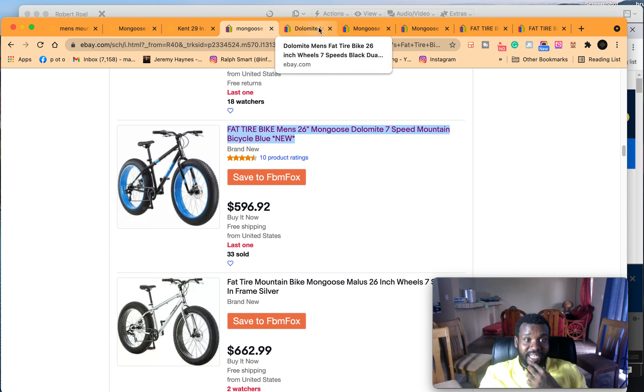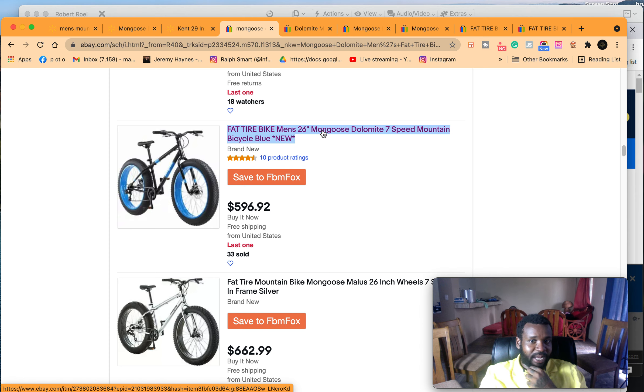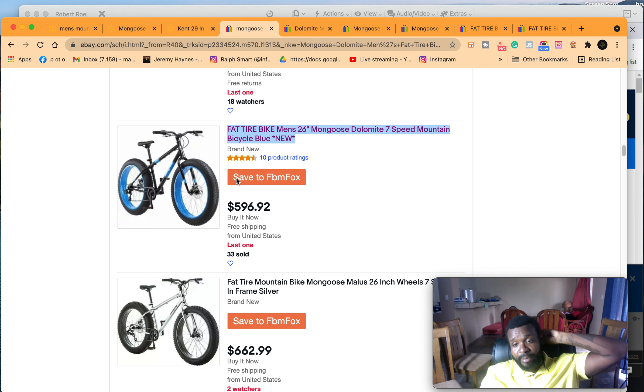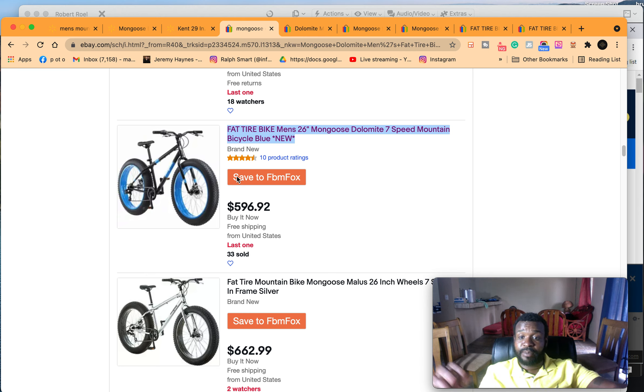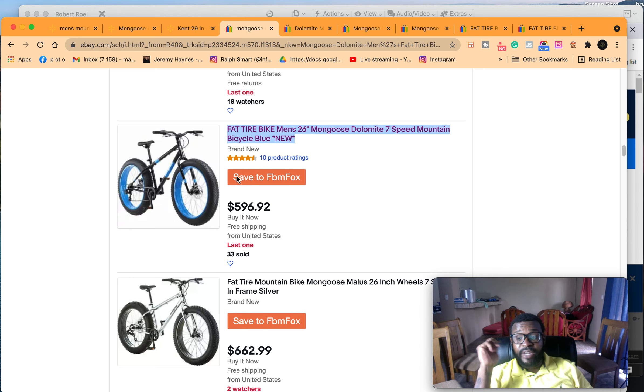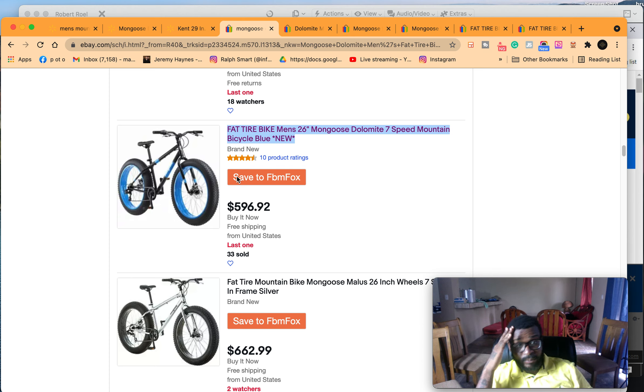Why? Because this item has sold 33 times on eBay. Why eBay? Because eBay is similar to Facebook, people selling to people. So guys, like the video, subscribe to the channel. I'll be making more of these. This is just a quick one before I get to do what I do.